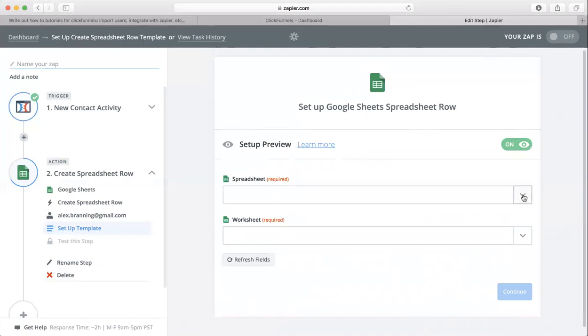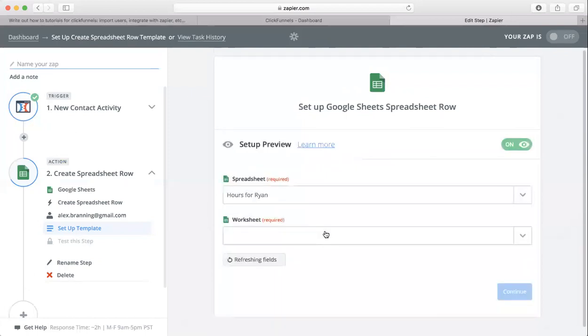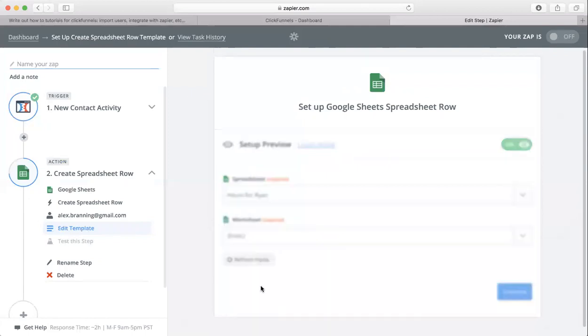Now you need to choose the spreadsheet that you're actually working with, so let it load and then choose the one that you want. Now you're going to choose the sheets inside of the worksheet. I'm going to choose my second sheet here.